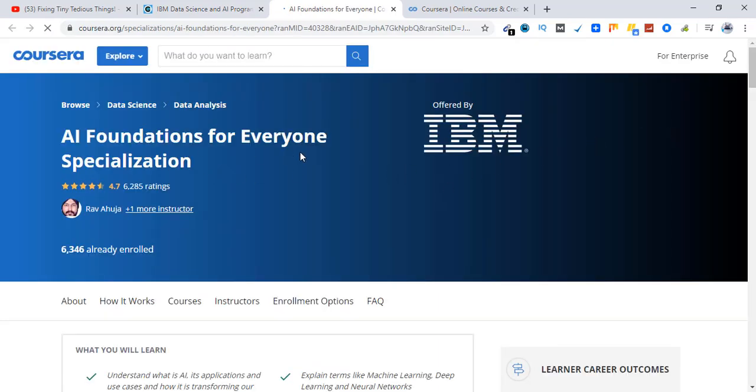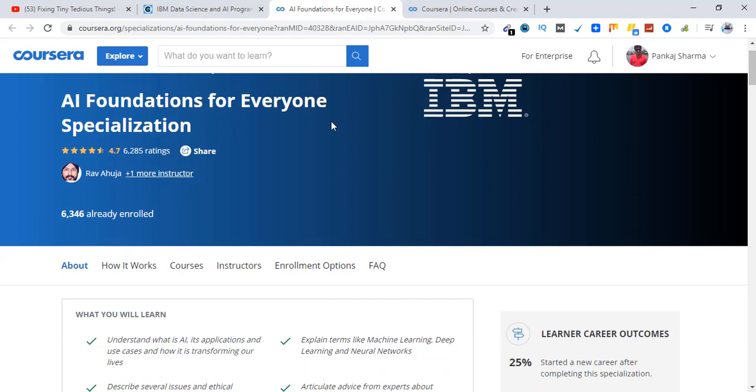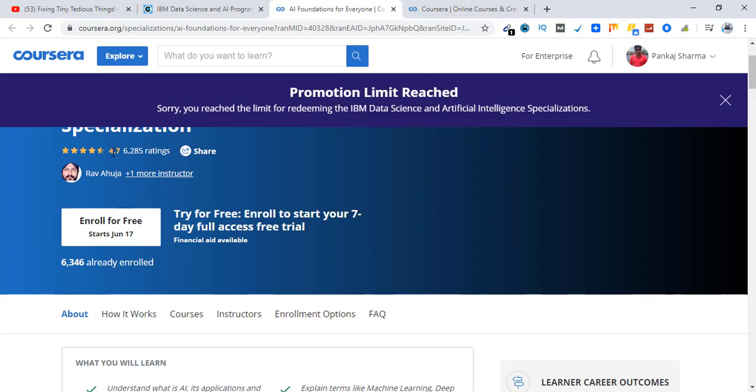Okay, AI Foundations for Everyone Specialization. It is offered by IBM, it has a 4.7 rating. So here you can see I have already taken one of the specializations through this offer, so I'm not able to enroll in this one as it says promotion limit reached.